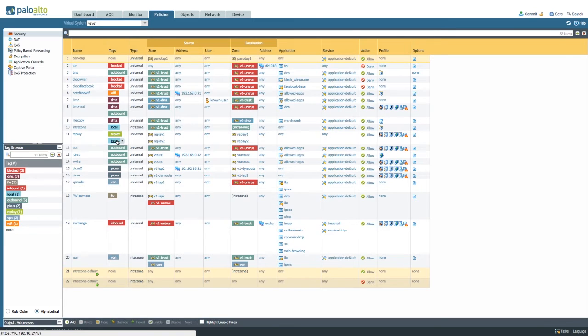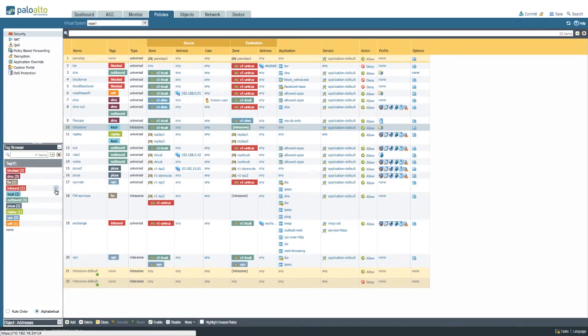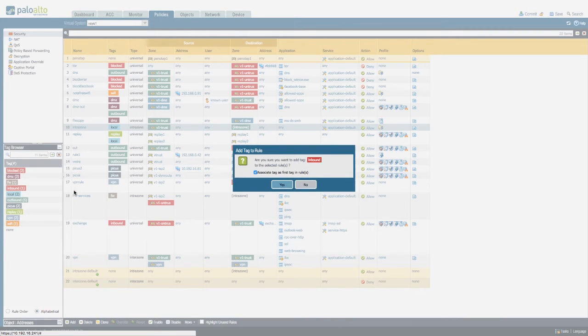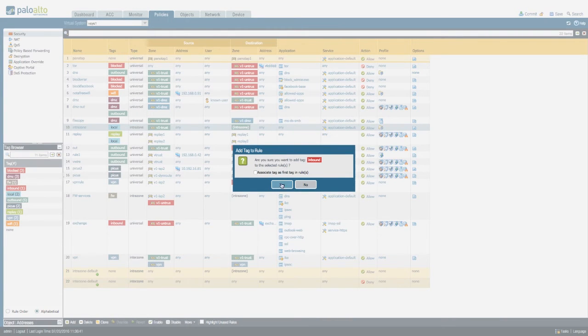If you don't like dragging and dropping, you can also simply select a policy, then use the drop-down menu next to the tag and apply that tag to the section, and that's going to do the same thing.